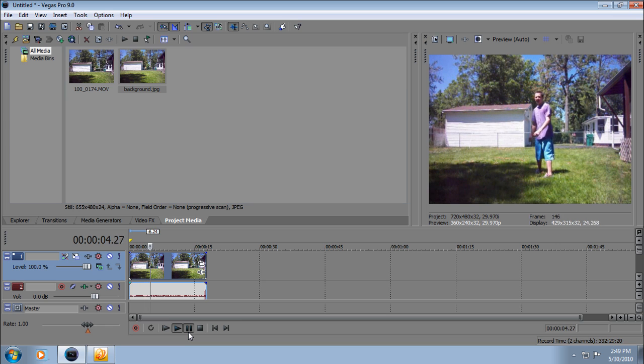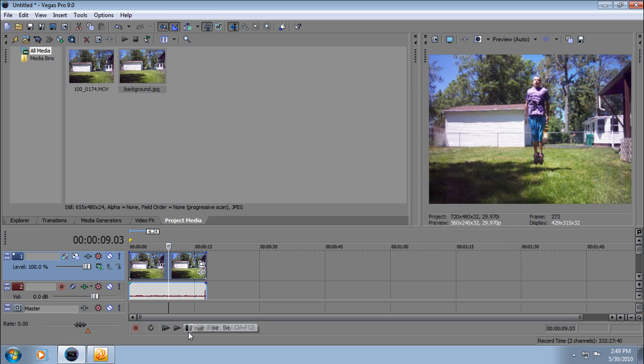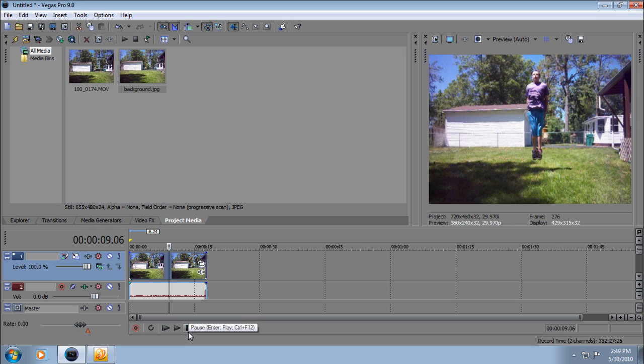Now what you want to do is wait till you jump. Once you get to the highest point when you're in the air, about right there, save another snapshot.